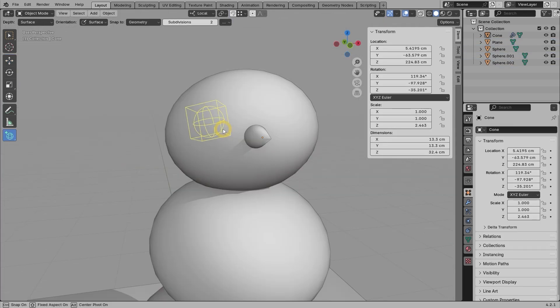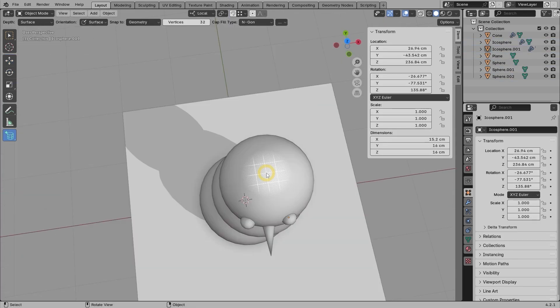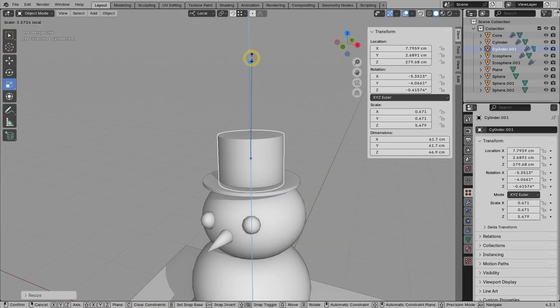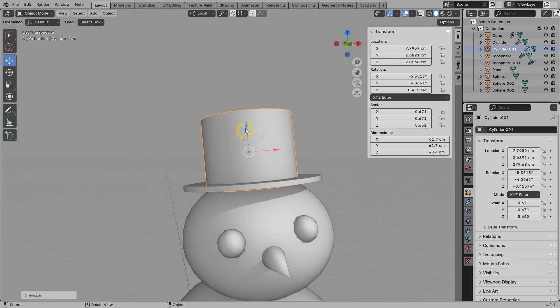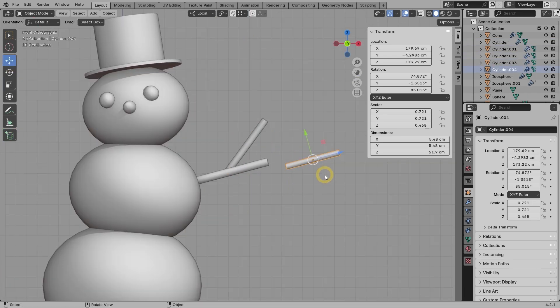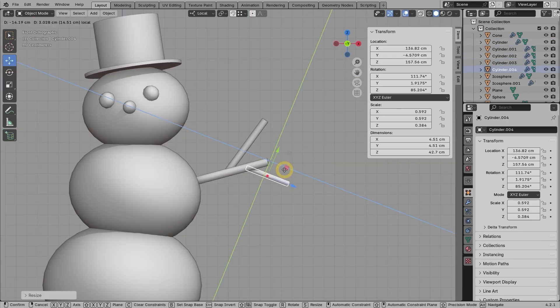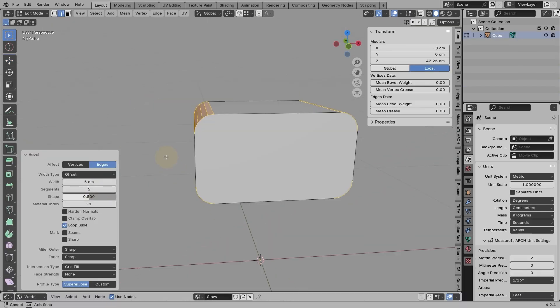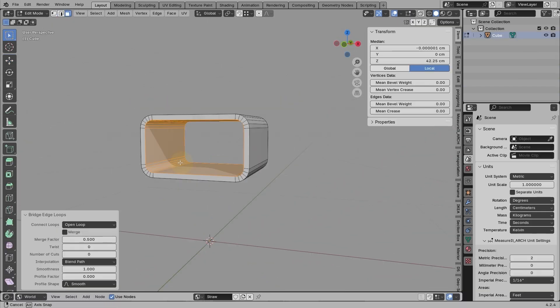These include loop selection, extrude, inset, bevel, bridge, spin, and so on. You will model a lot of 3D objects along the way.